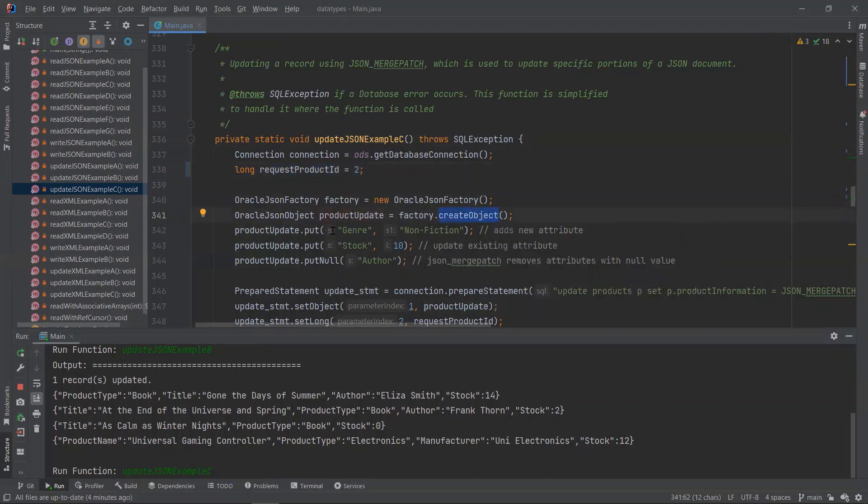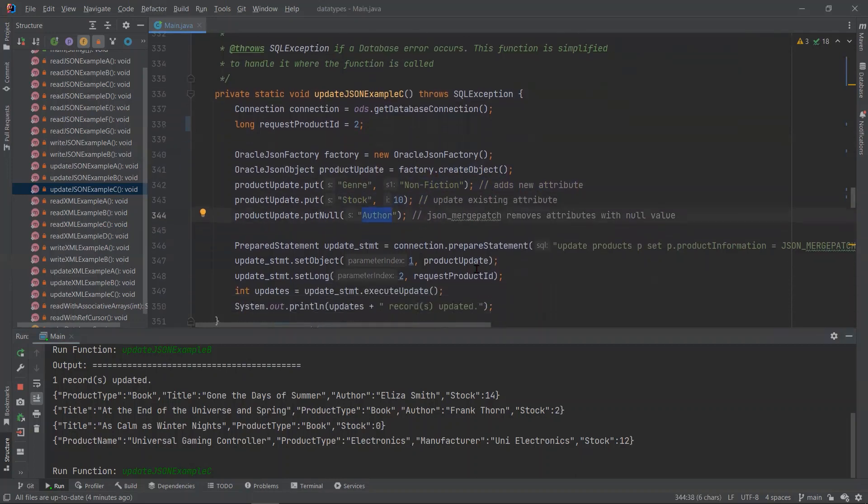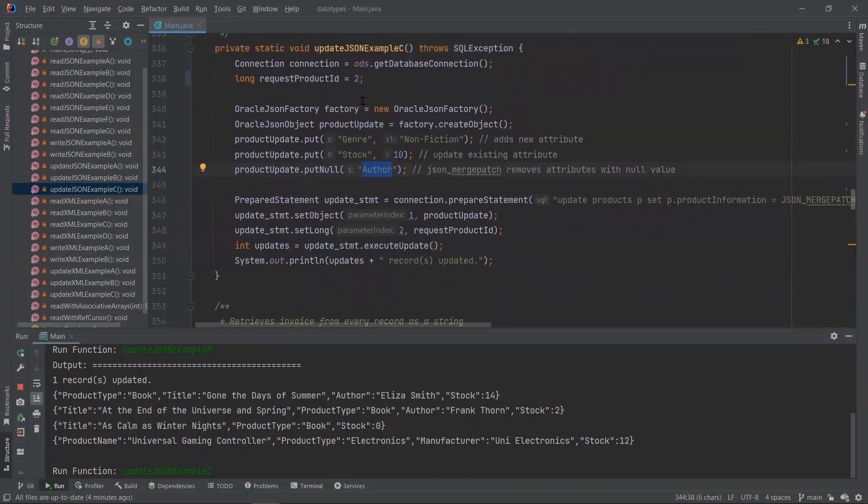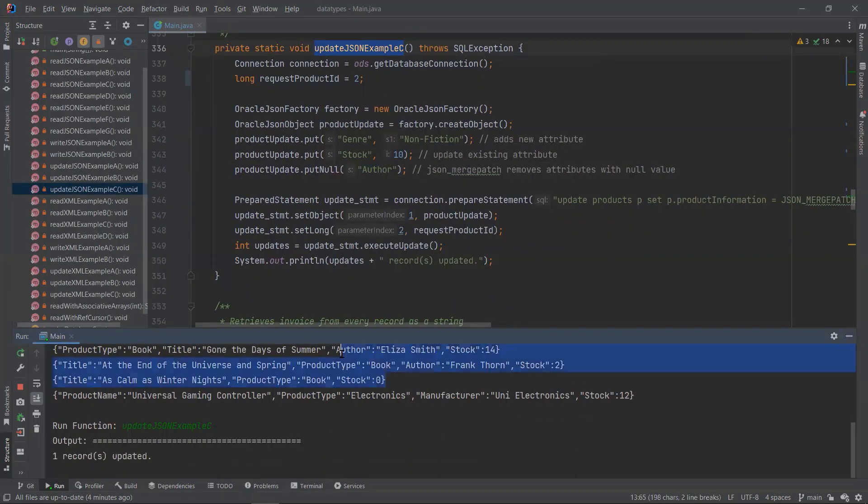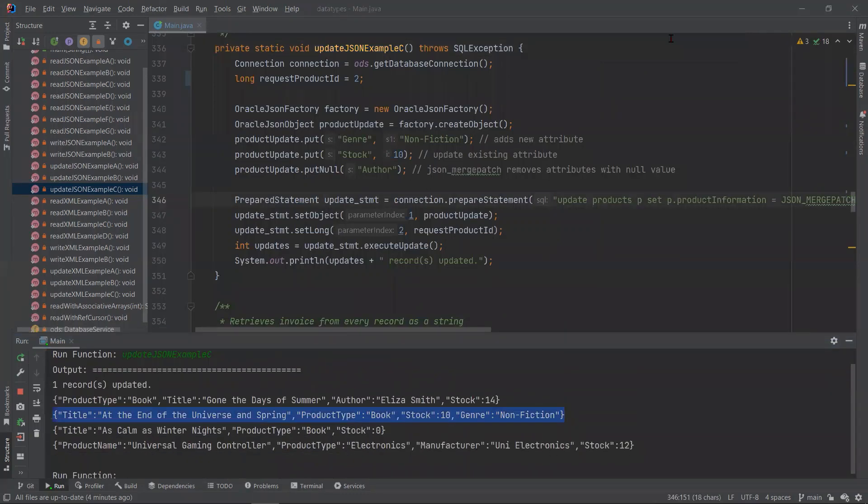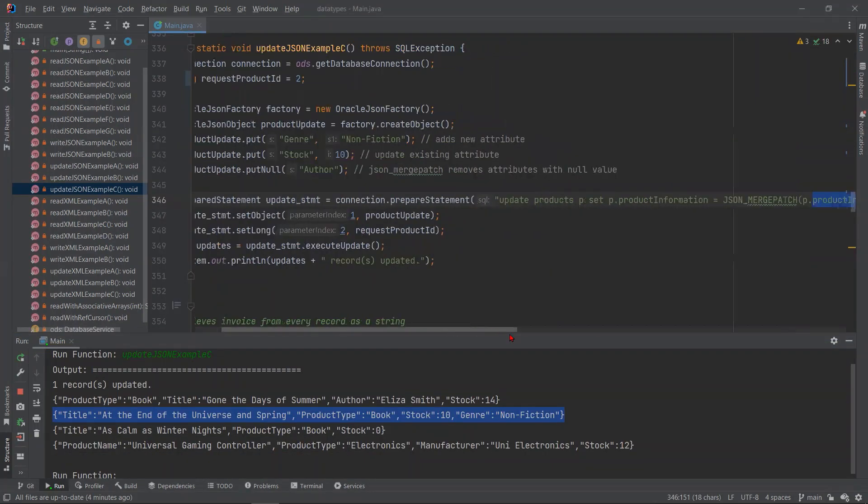In our new object, we are adding a new attribute. We are updating the stock attribute, and we are removing the author attribute. So once we run this function, you will see that our second record here will be updated.